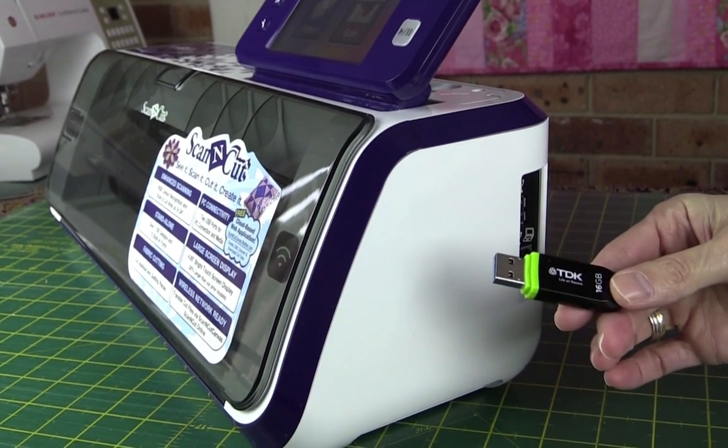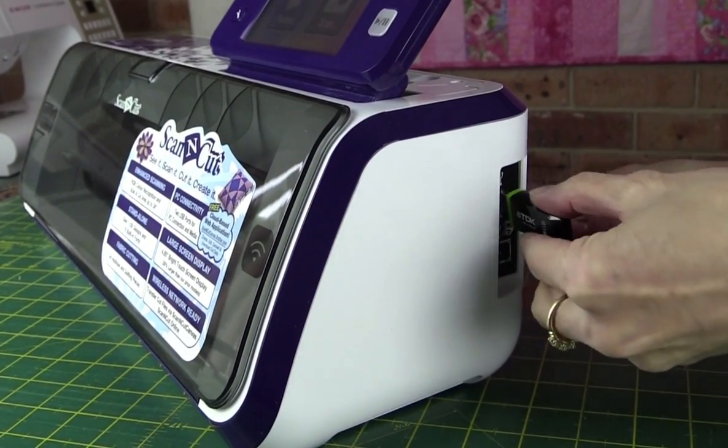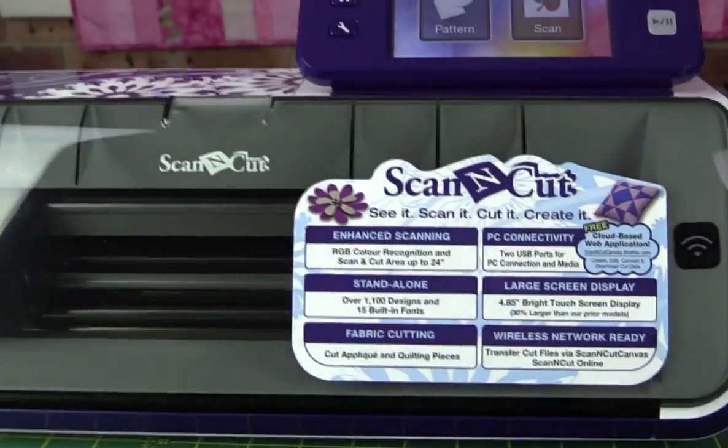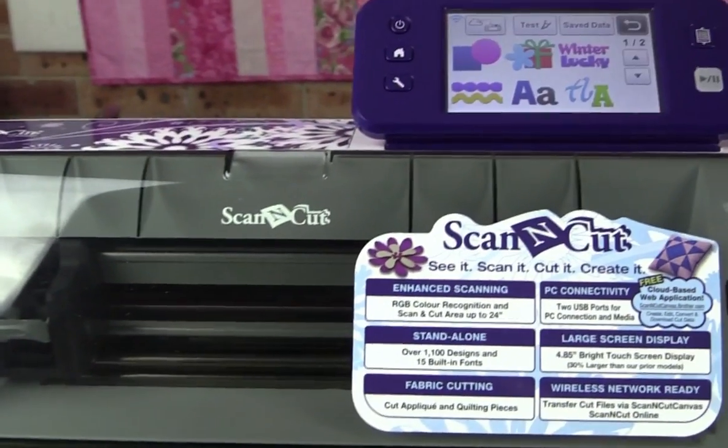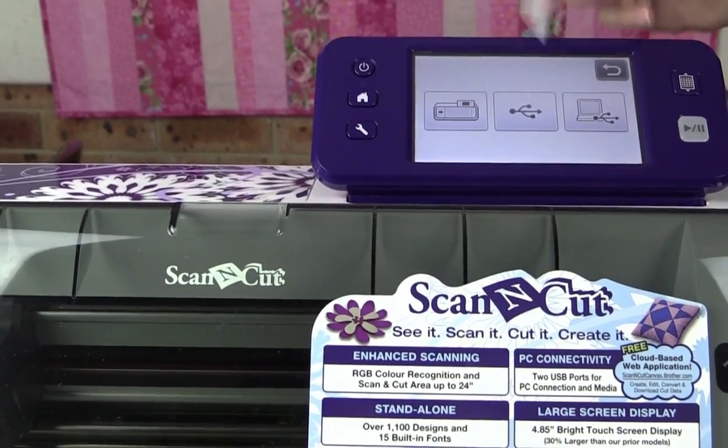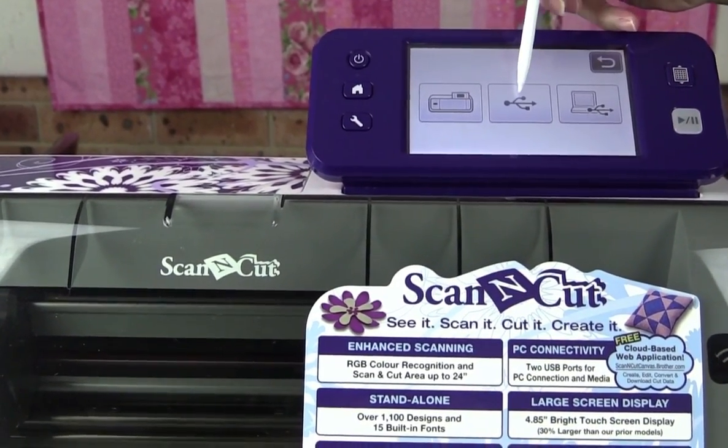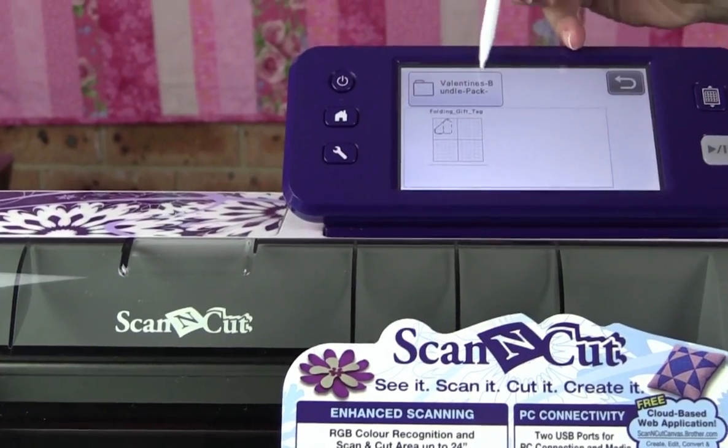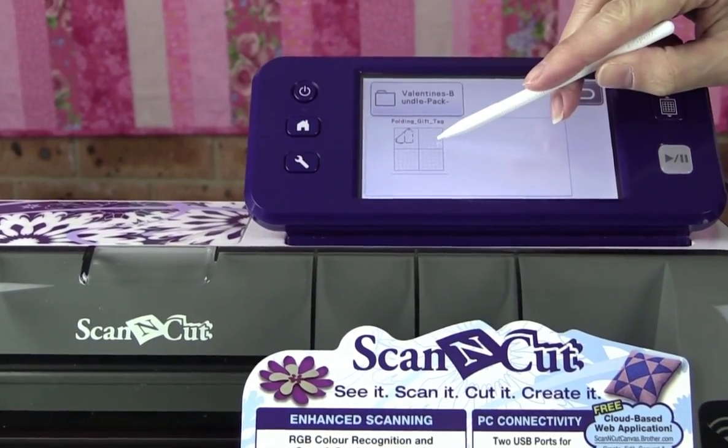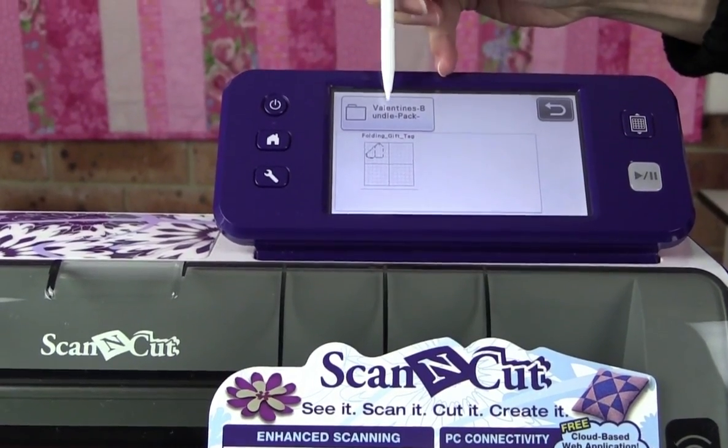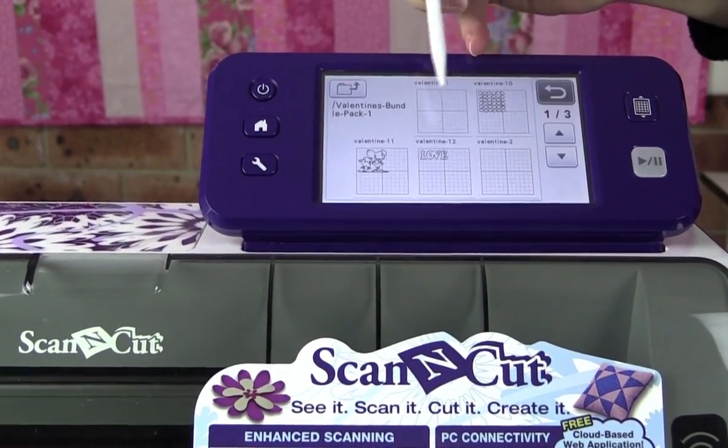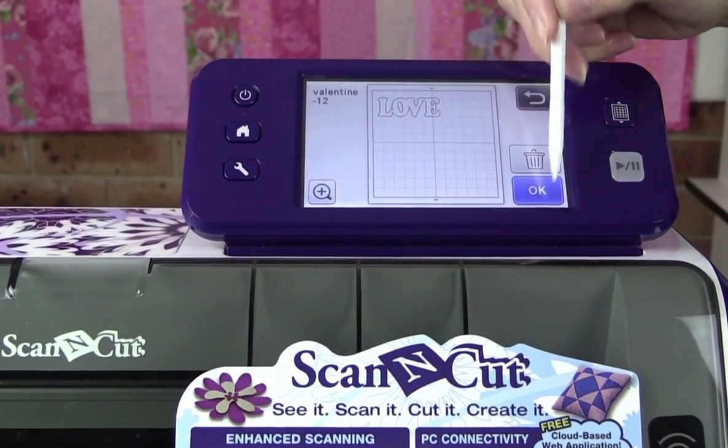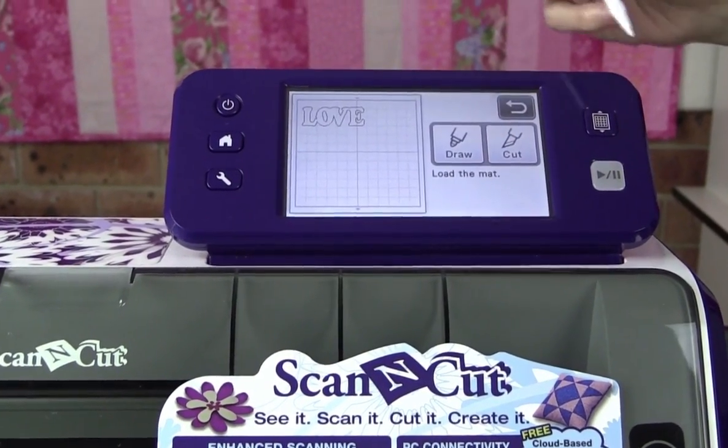I've got my file saved on the USB, so all I need to do is pop it into the side of the Scan n Cut. And then we come around, we select pattern, save data, and then the USB option. And there's our files here. So we've got the Valentine's pack, and we've also got the folding gift tag. The Valentine's pack is in a folder itself, so I can click on that, and that's how I access the Valentine's Day ones. Simply need to choose a file, go okay, okay, and that can be ready to cut.